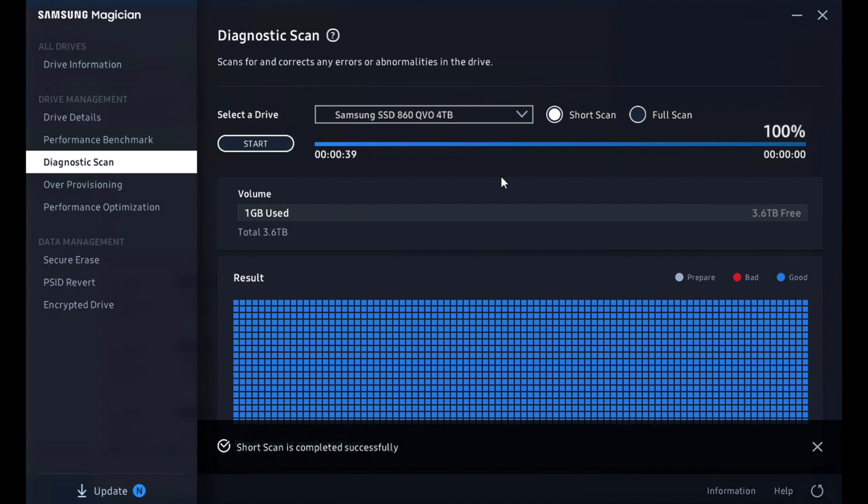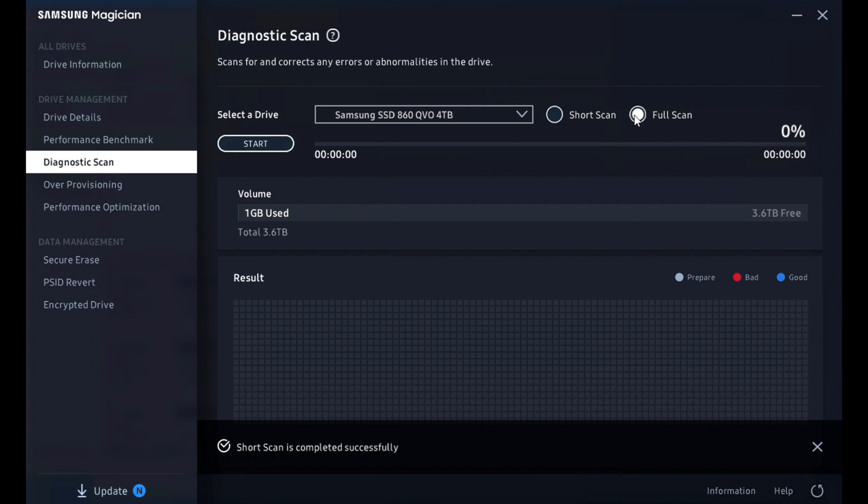And there we have it. The short scan finished. We could look at a full scan and do the deeper dive, but that just takes more time and does about the same thing. I'm not going to worry about that a whole lot.